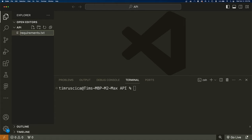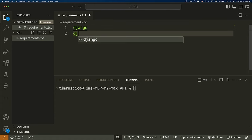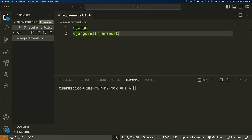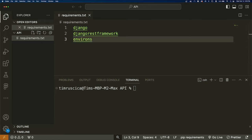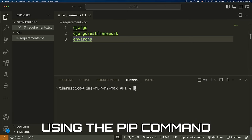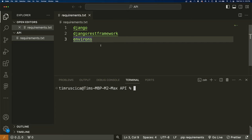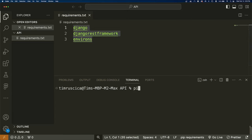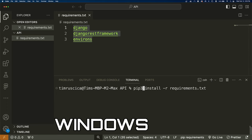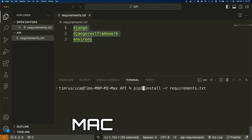We're going to create a new file called requirements.txt. Inside of here, we're going to write out Django, Django REST framework, and environs. These are the three packages we need to install. We'll install them using the pip command from our terminal — type pip3 install -r requirements.txt. This will install all of the packages inside of this file. On Windows, use pip; on Mac or Linux, use pip3.